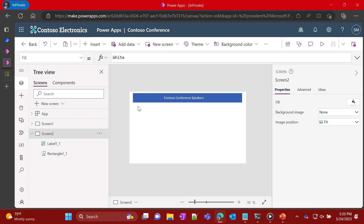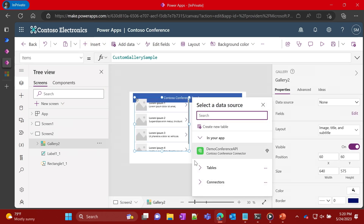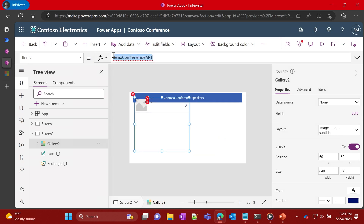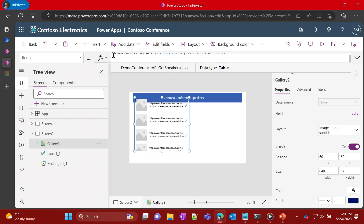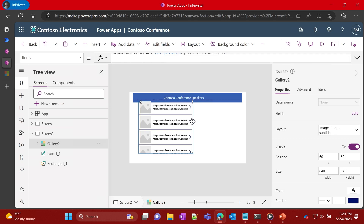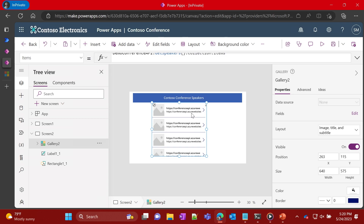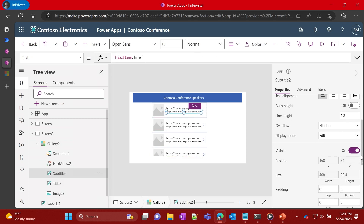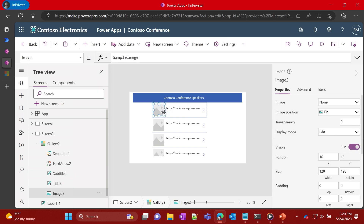Emily inserts a gallery and binds it to the particular API that the connector connects to. As you can see, it's already pulled the data she needs. At this point, she can remove the things she doesn't want in her app or make it pretty.